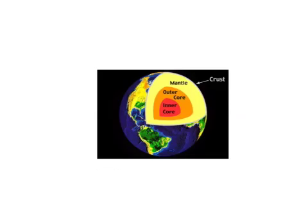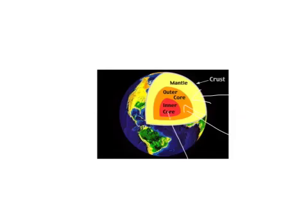Now the layers of the earth. The earth is made up of the crust, the mantle, the outer core, and the inner core. Here is the mantle, here is the outer core, here is the inner core, and don't forget the crust. And that's it.